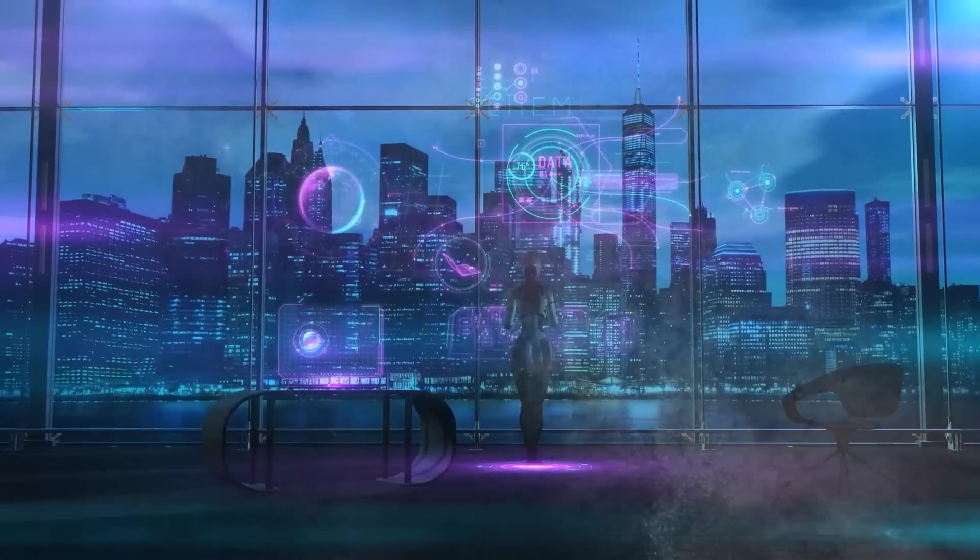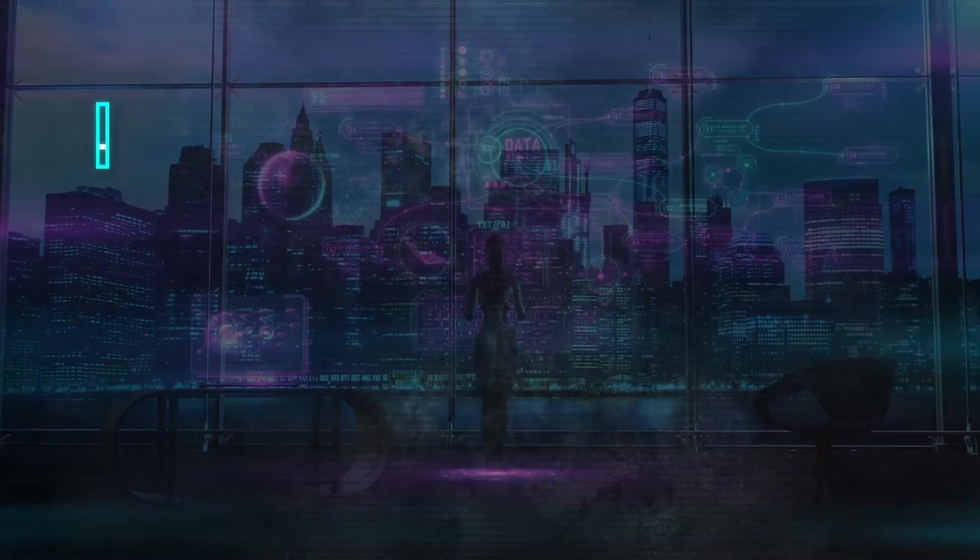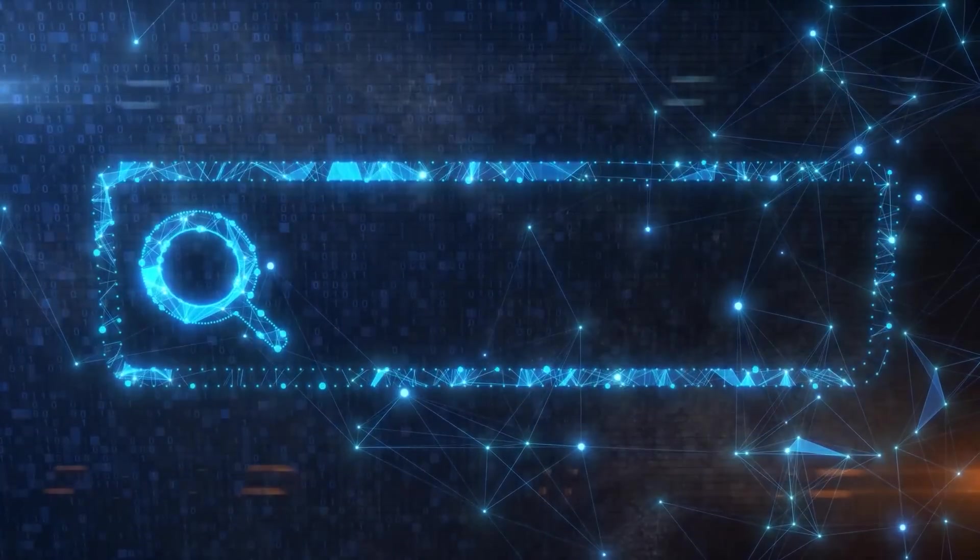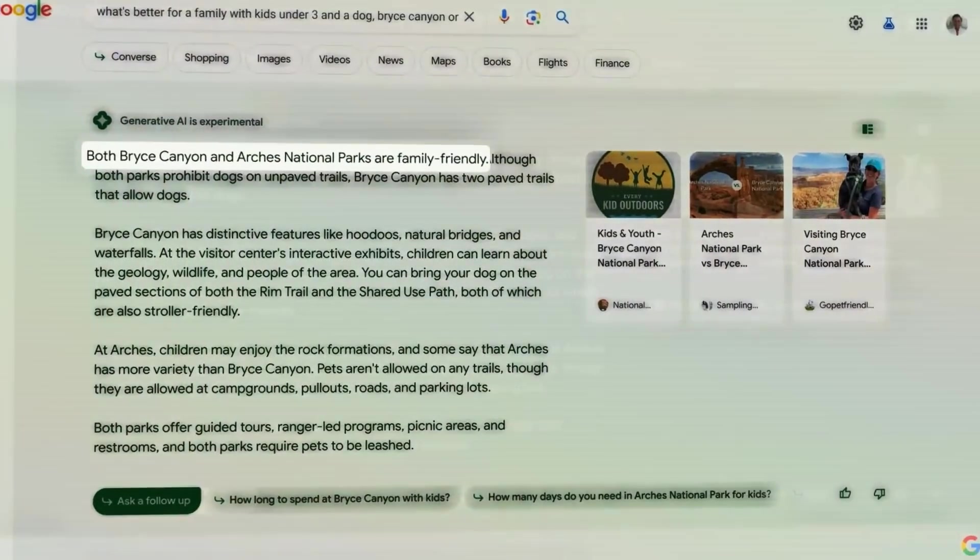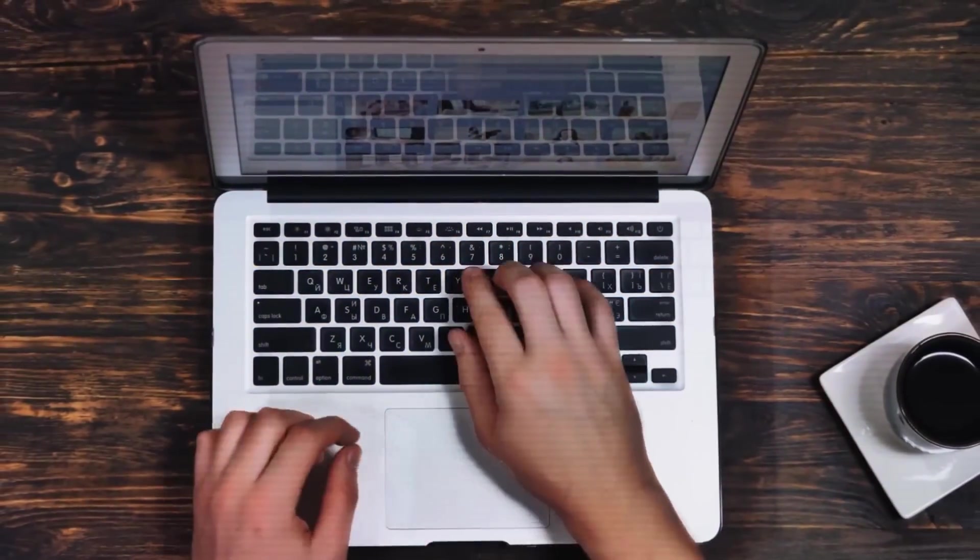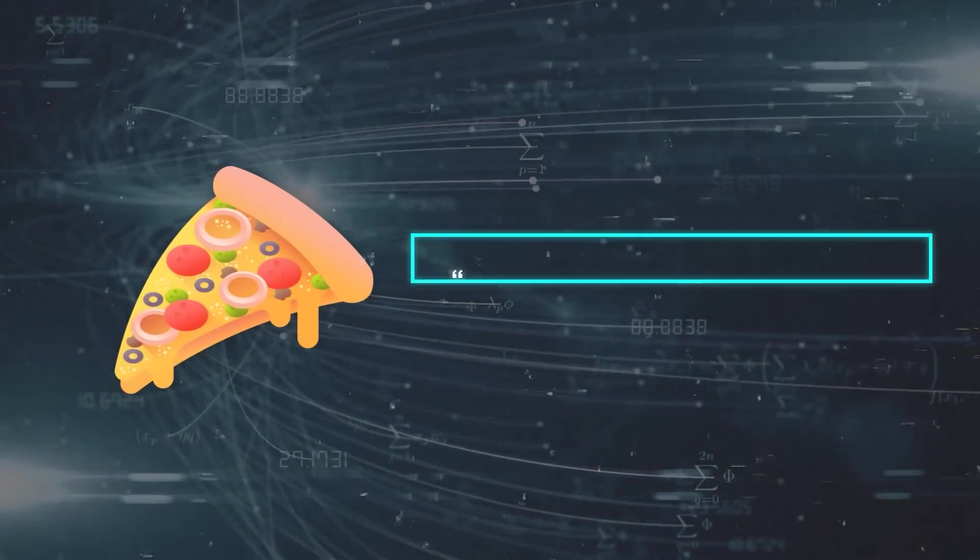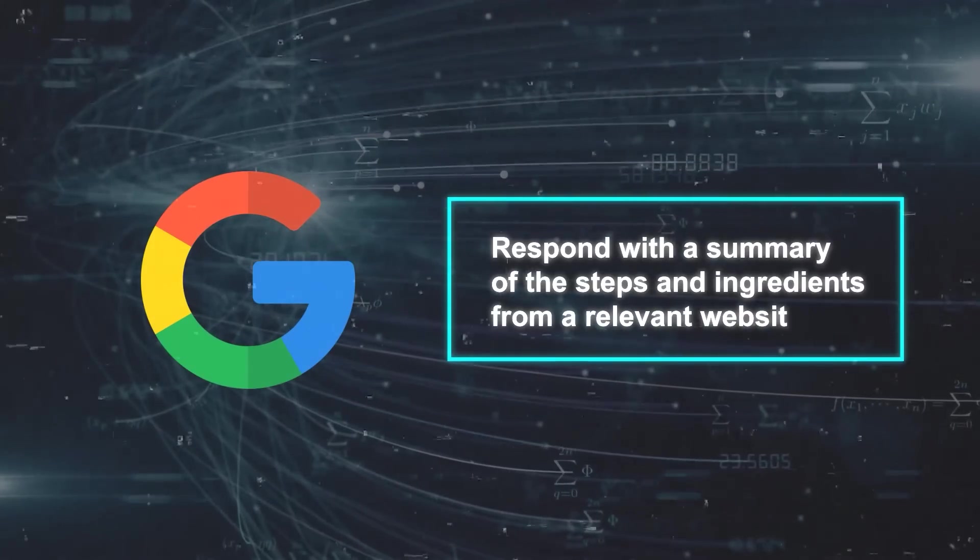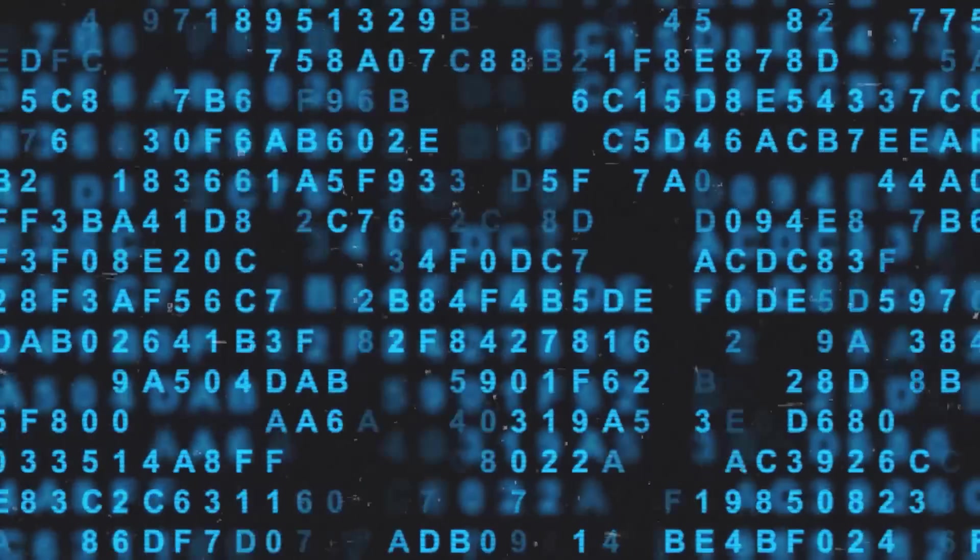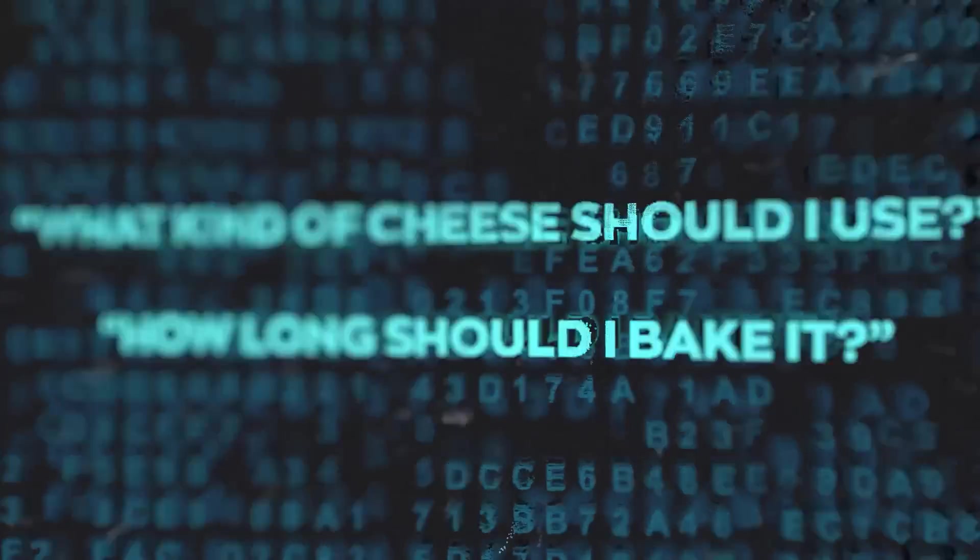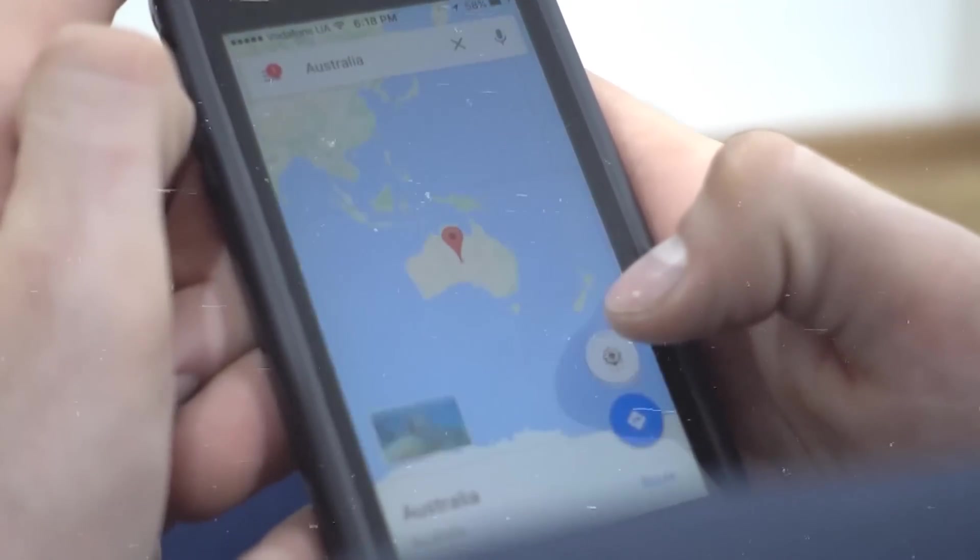Well, SGE is a collection of AI-driven features that aim to make search more conversational, contextual, and creative. One of the main features of SGE is that it makes search more conversational. This means that you can use natural language to chat with Google and get answers to your queries. You don't have to type keywords or phrases anymore. For example, if you want to find out how to make pizza at home, you can just say, Hey Google, how do I make pizza? And Google will respond with a summary of the steps and ingredients from a relevant website. You can then ask follow-up questions like, What kind of cheese should I use? Or how long should I bake it?